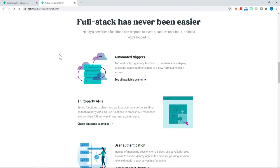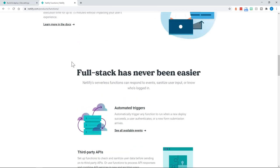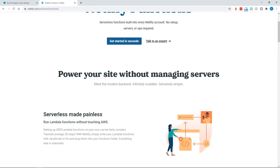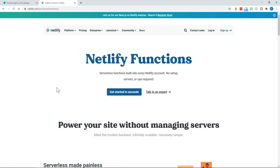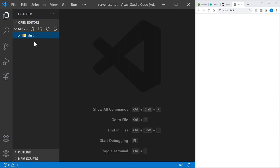Today we will build a serverless function, and I'll show you a practical use case. I have Visual Studio Code open. The first thing we're going to do is create a dist folder and put our project in there, because we'll be working with Netlify and we can tell Netlify to build our project out of this dist folder.